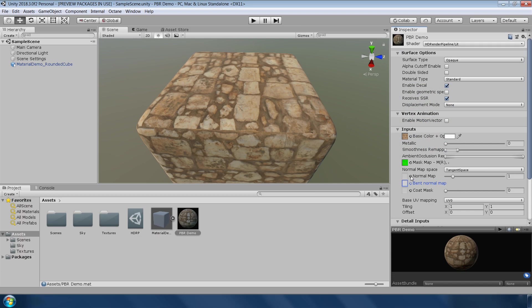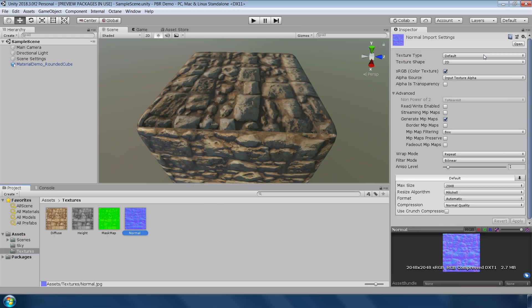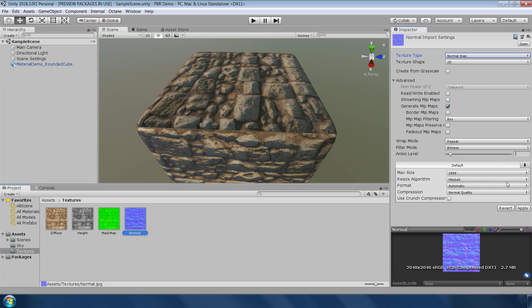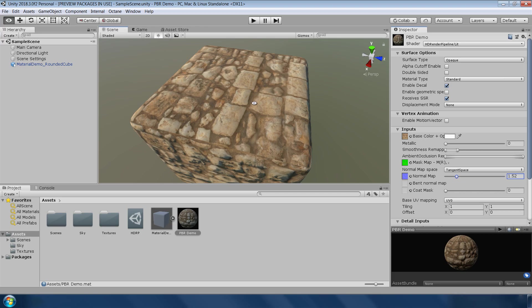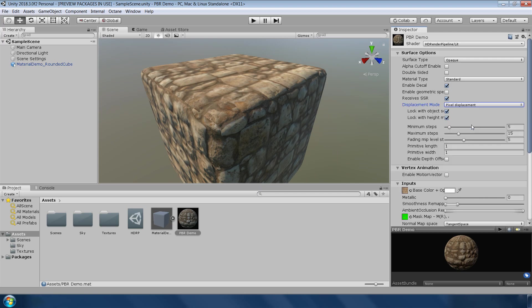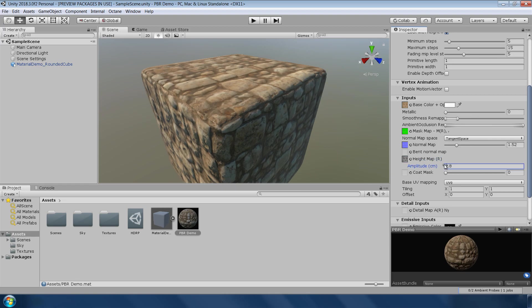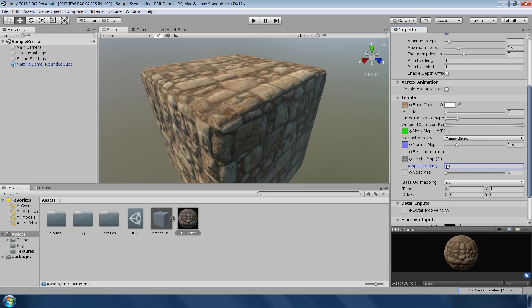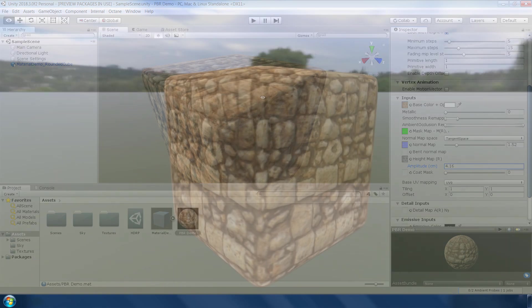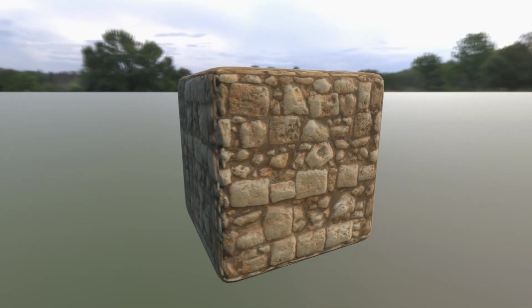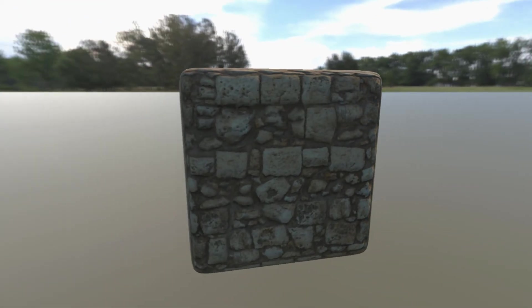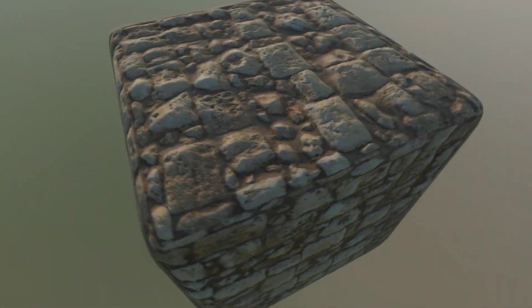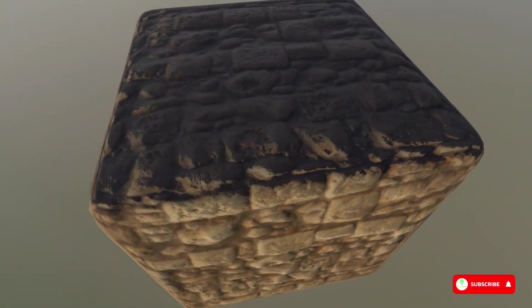Next assign the normal map in the normal map slot. Make sure that the normal map is set as normal map texture in the import settings panel. You can also adjust the intensity of the normal map from this slider. Next, to add the height map, first change the displacement mode to pixel displacement and now you can see an additional empty slot where you can add your height map. Feel free to adjust these values to get the desired effect. And there we go, your first PBR material is ready to use in your project. The good thing about this material is that it looks the same in every light condition.